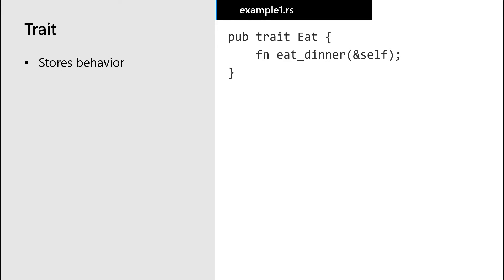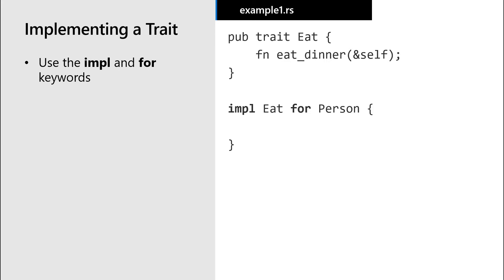And let's define a method in this trait called eat dinner. Notice that we don't define behavior for this method here in the trait. That comes later when we implement this trait on our types.